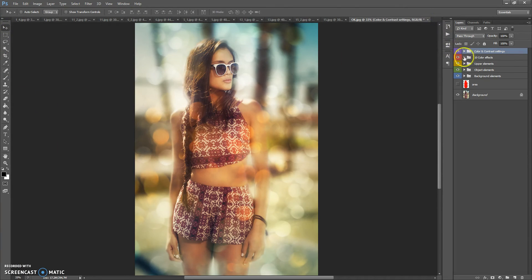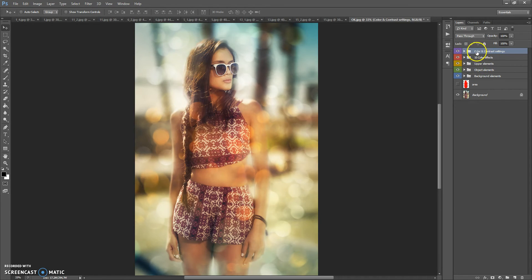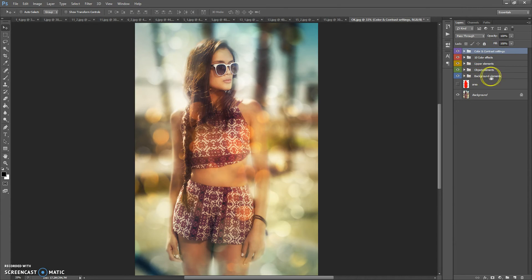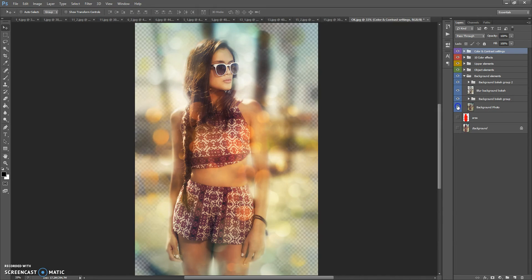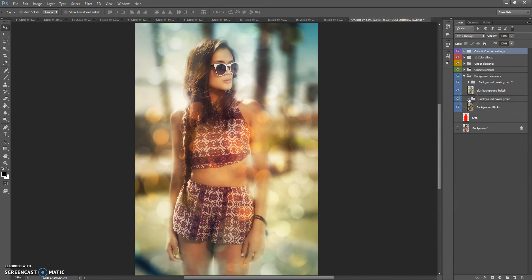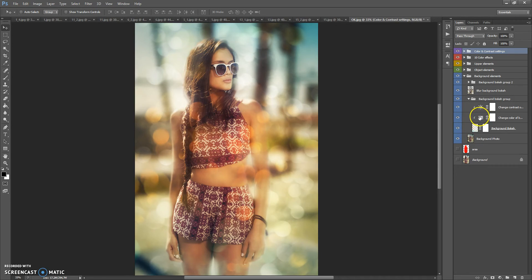In final composition, you have five folders. It's background elements, object elements, upper elements, 10 color effects and color and contrast settings. Let's start from background elements. This folder contains the background photo. And this folder contains background bokeh folder. In this folder, you can change the color and contrast of this bokeh effect.